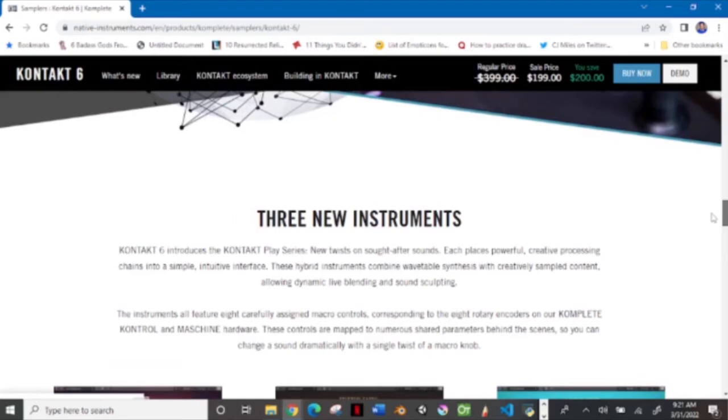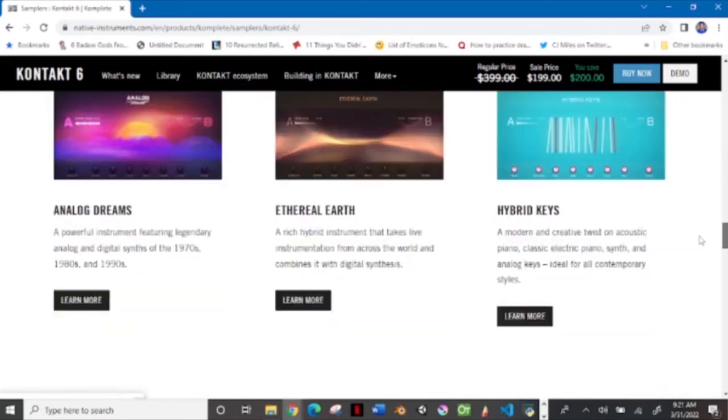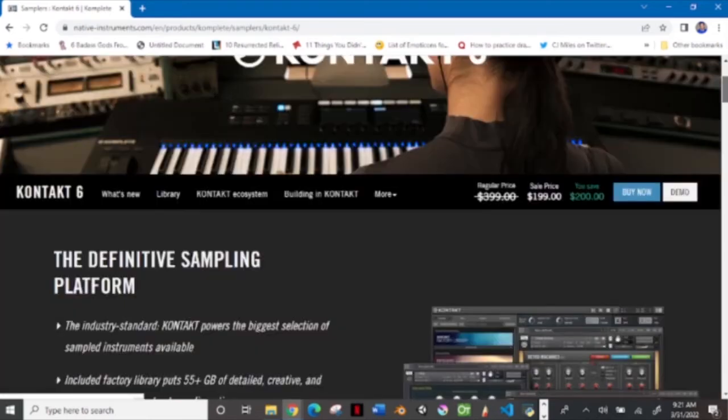We got three new instruments right here for it. They're free. You can also download if you have Native Access. You can download or route download and Kontakt 6.